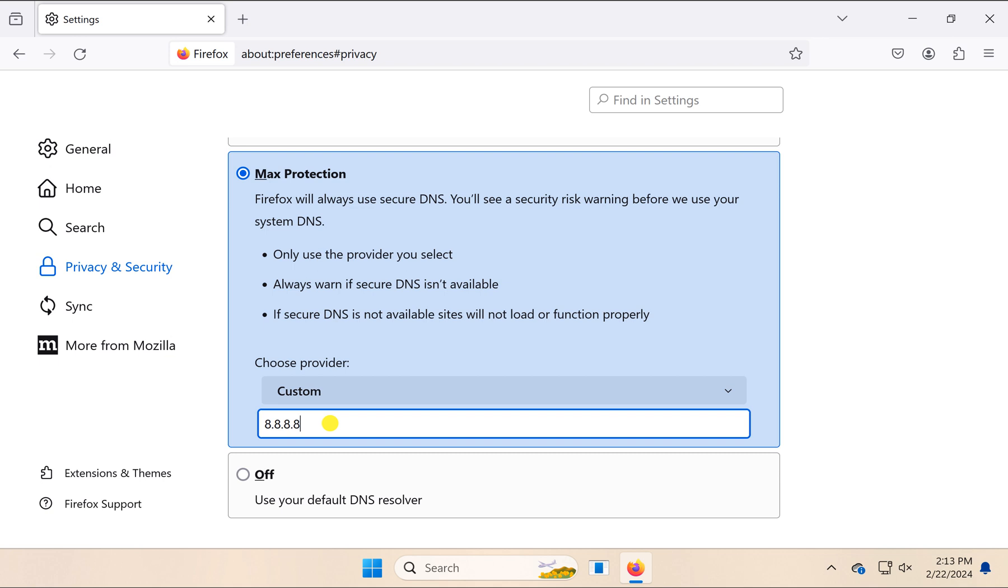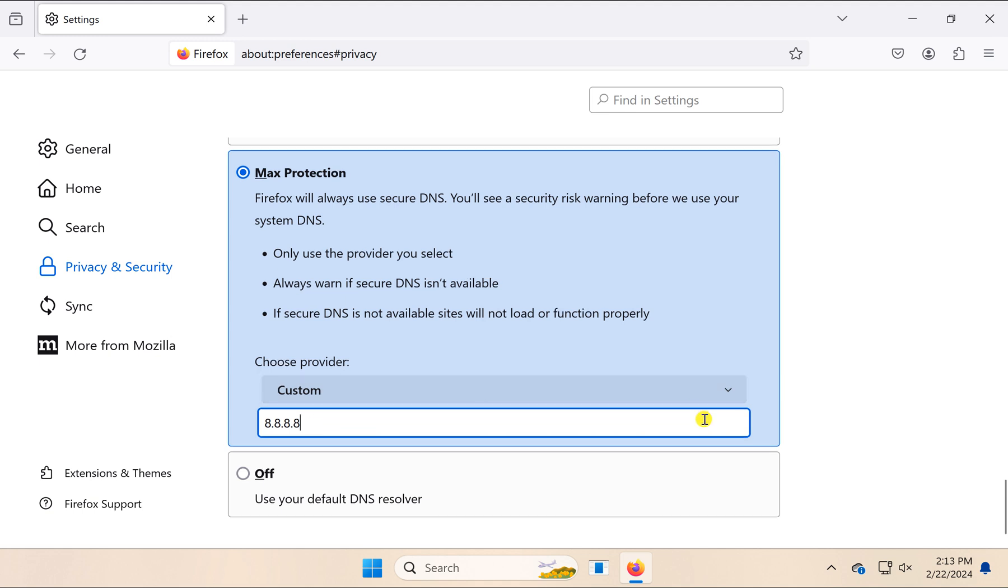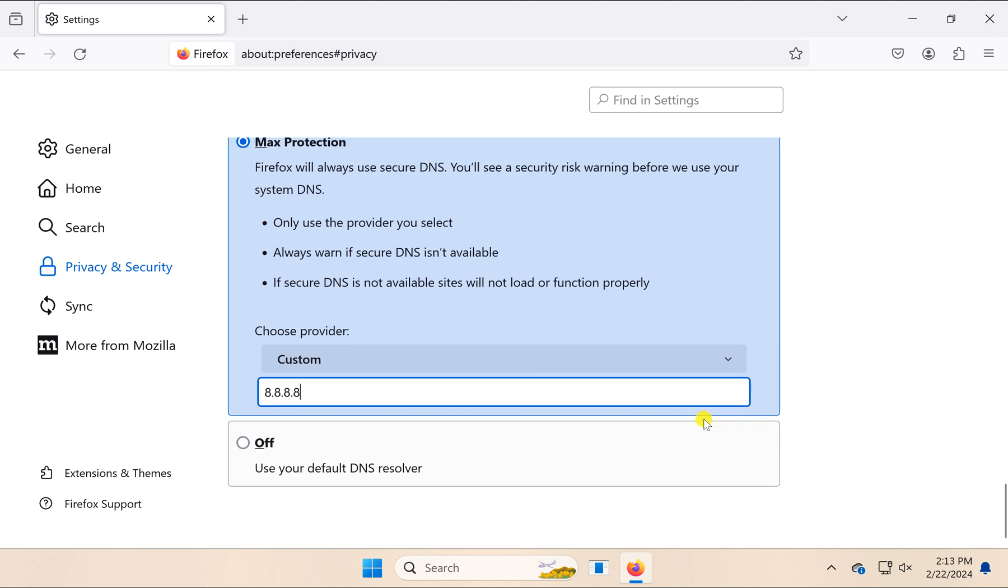You can copy from there. After entering or selecting a custom DNS address, just close the settings window and restart your Firefox browser to secure your browser and PC.